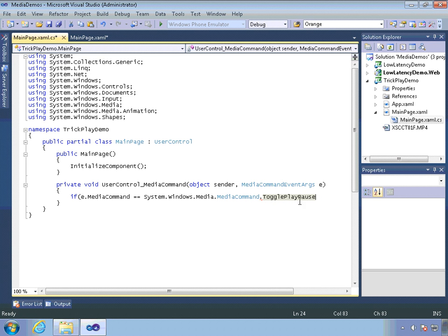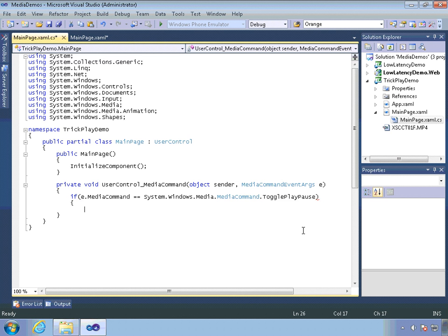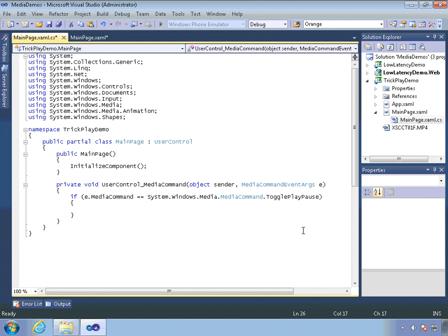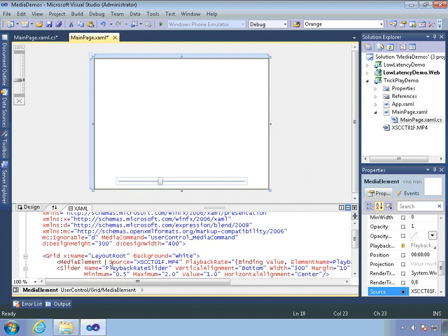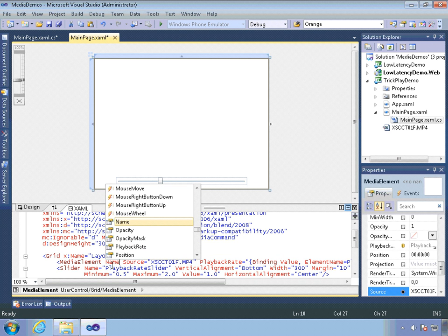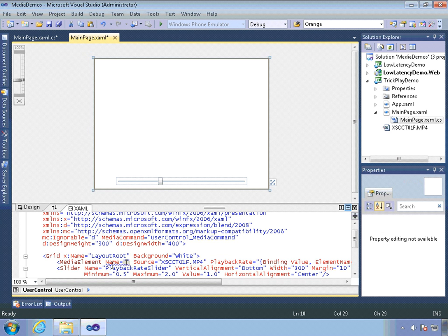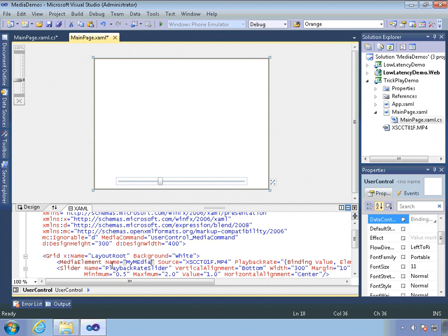So I'm going to listen for the toggle play pause command. And then if I receive that, I'm going to pause the video as it's playing, if it is playing, or start playing it if it isn't. And to do that, I'm going to have to go give this a name. I realize I didn't give it a name when I put it in there before. So let's call this just my media.